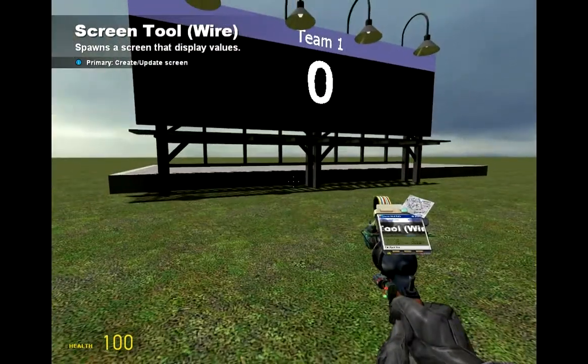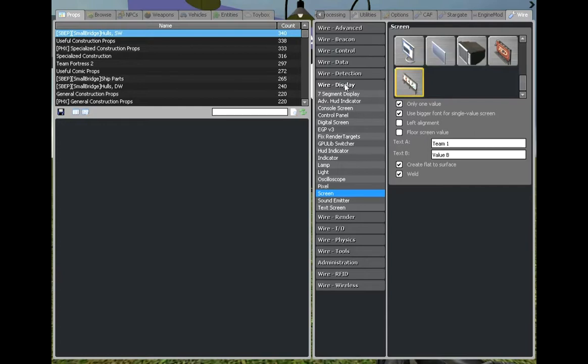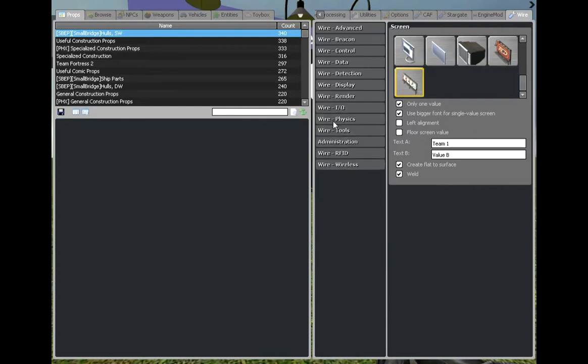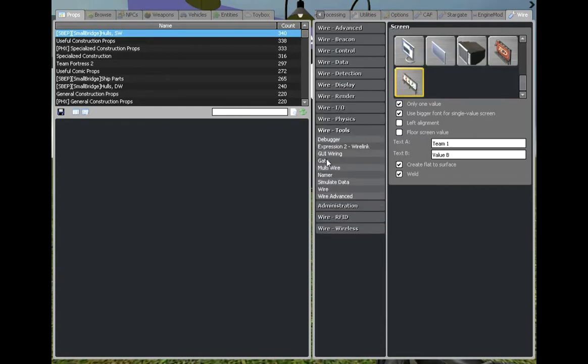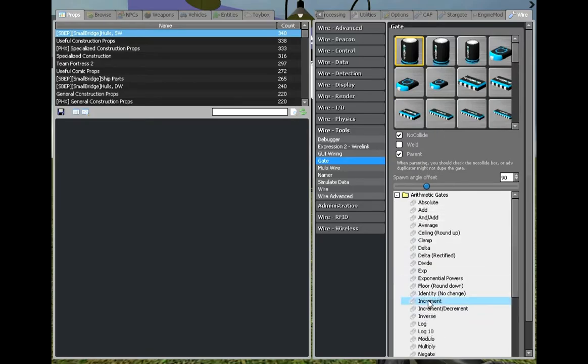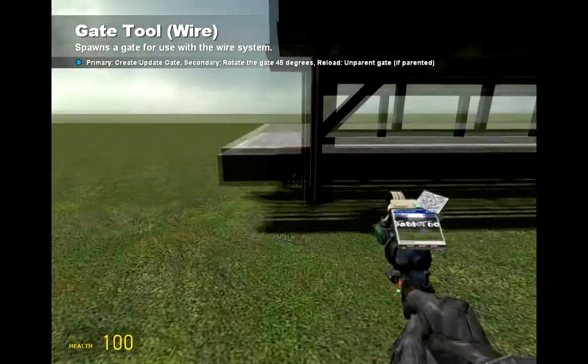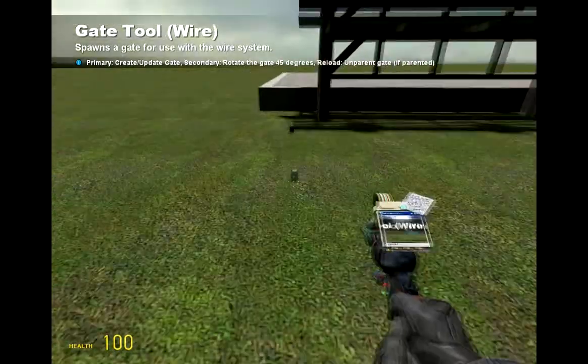Place it up against here. Now we're going to need an increment gate which is under Wire tools, gate, arithmetic, increment. Place that up here.